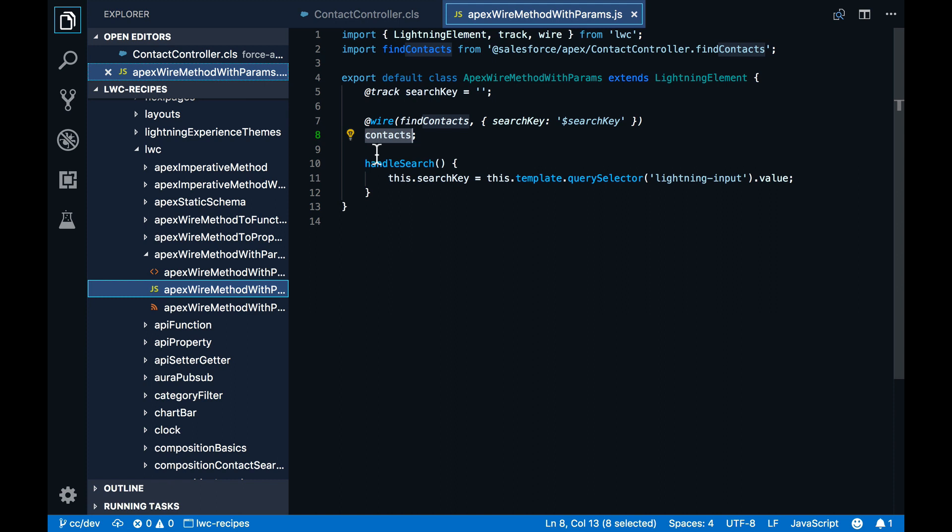The method parameter search key here is reactive, which means that when its value changes, the method is automatically re-invoked.